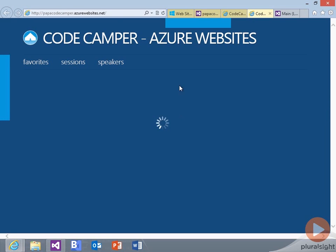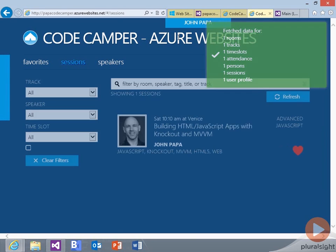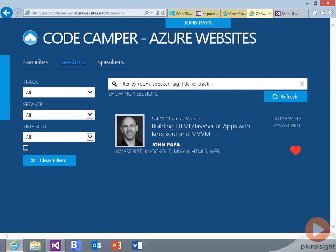And we can see that those changes now have been pushed out to the website, and it's been updated.